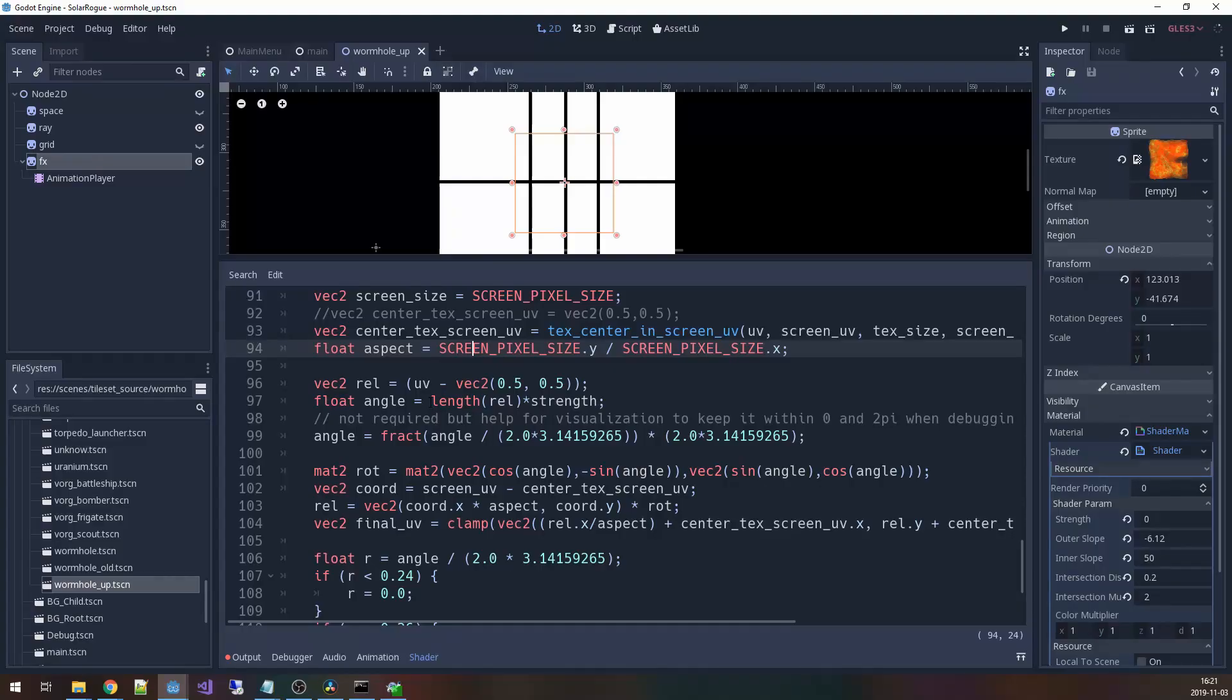To be honest a spiral effect is really simple once you understand how it works. A spiral is basically just a rotation of any point based on its distance from the center of the spiral. To do this all you need to do is take the distance which is a vector and multiply it by a rotation matrix.